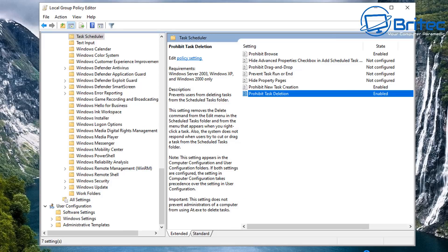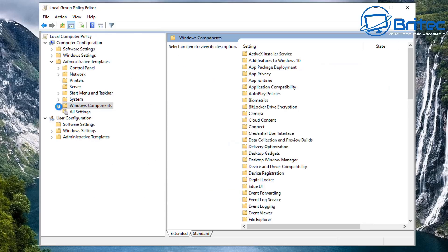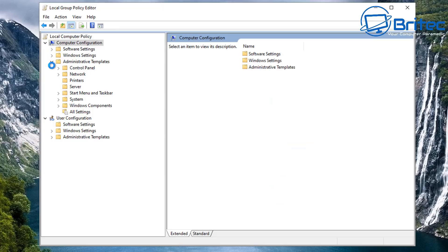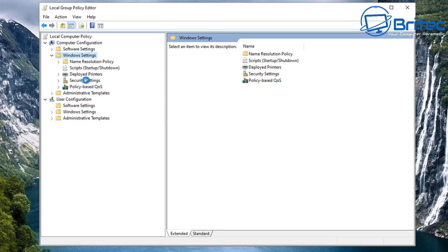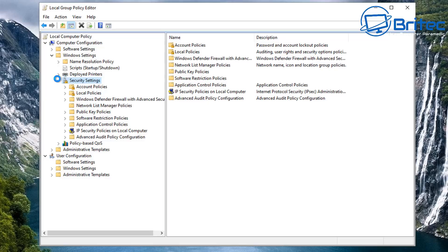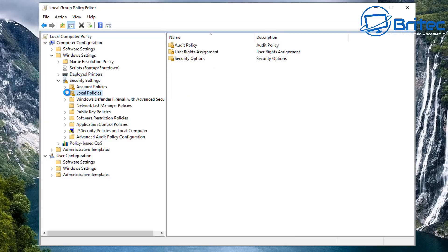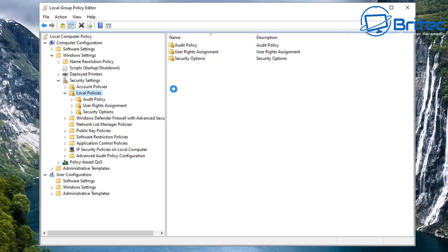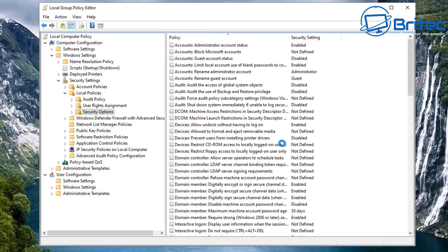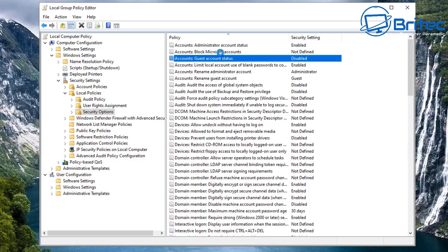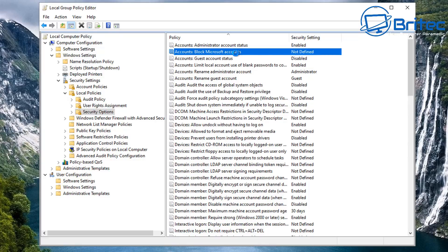Another thing you want to do is make sure the default guest account is disabled - by default I think it is, but let me show you. Go to Computer Configuration, Windows Settings, Security Settings, Local Policies, Security Options. In there you'll find 'Accounts: Guest Account Status' - you can see it's disabled. You can also see 'Accounts: Limit local account use of blank passwords'. This is an important area to mess with, so set it up as appropriate.